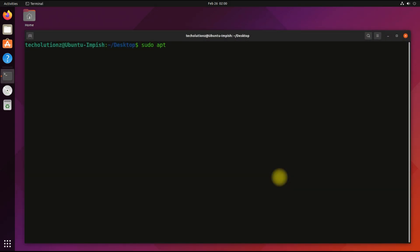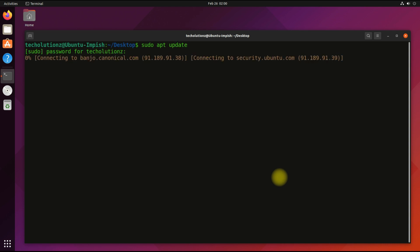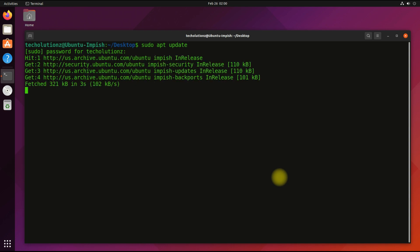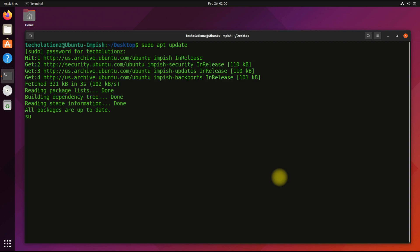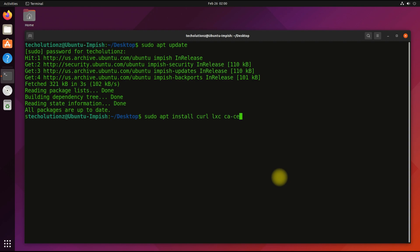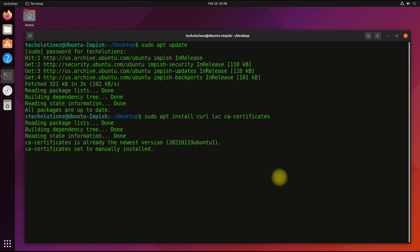It's always a good idea to update your Linux package index before installing anything on it. The first thing to install is the required components on Ubuntu. These can be installed with a simple apt install command — these are LXC, curl, and ca-certificates. You might already have installed them on your Linux before.